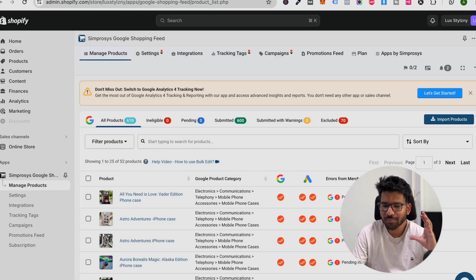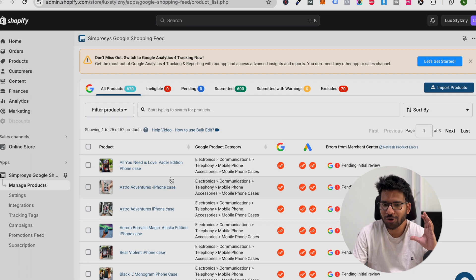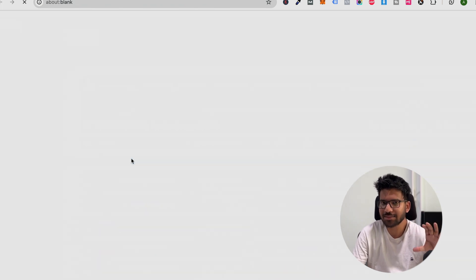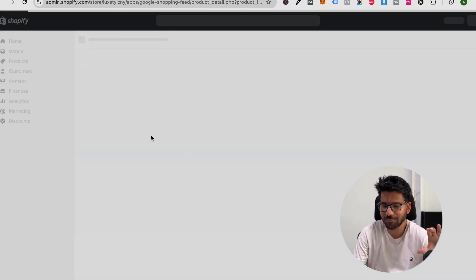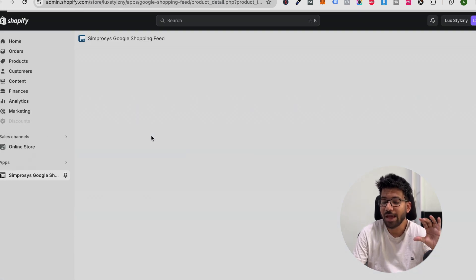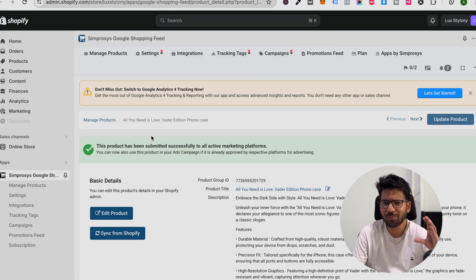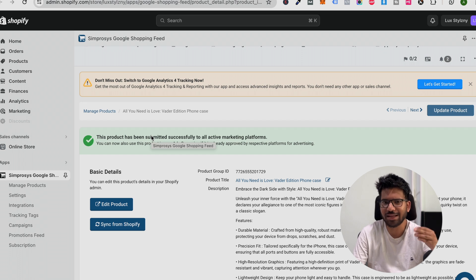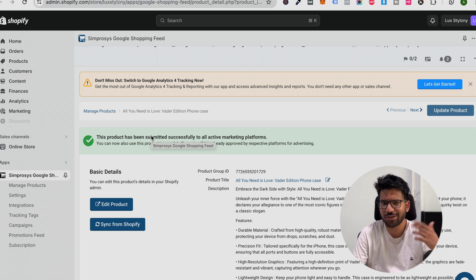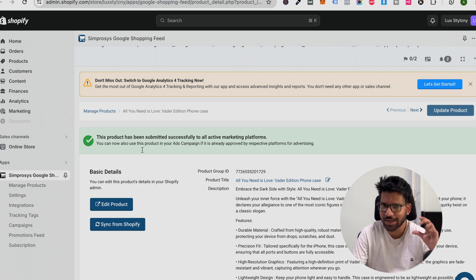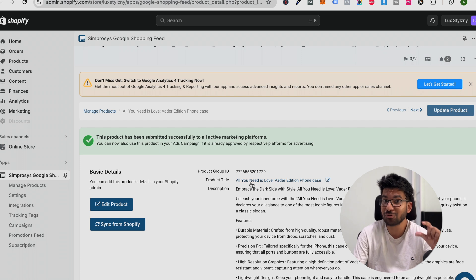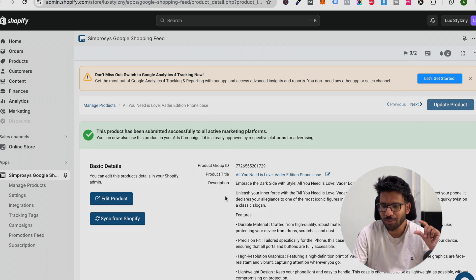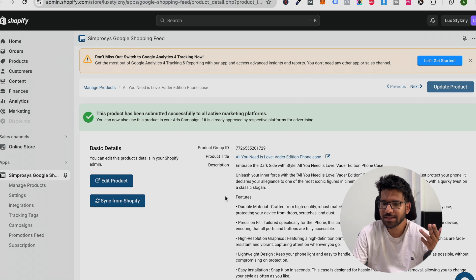Whenever you upload your product feed, make sure your product title is accurate enough. Do not add any type of sales stuff like discount, offer, free shipping, anything in your product title. Make sure your product title is short as possible.